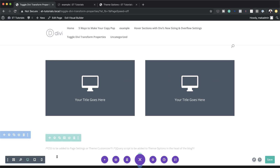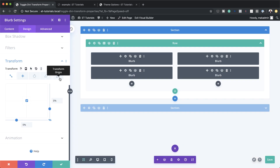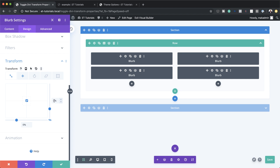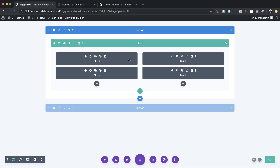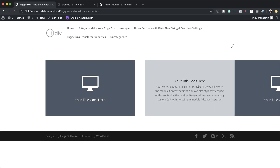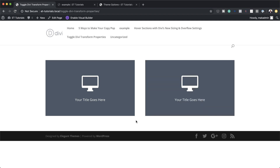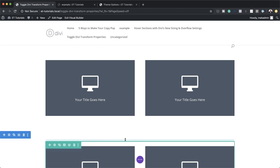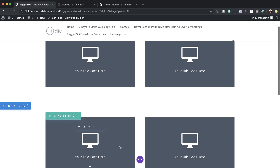Before previewing this design we need to reset some settings on the first example. On transform origin it was set to top, so I need to bring it back to center, and on transform scale I need to reset it back to zero. Now I'll save the page and exit the visual builder. On click you can see it is animating. For all these examples all you have to do is play around with the transform perspective — this gives you different types of animations. For my next examples I'll duplicate this twice and play around with the perspective to see what results I get.